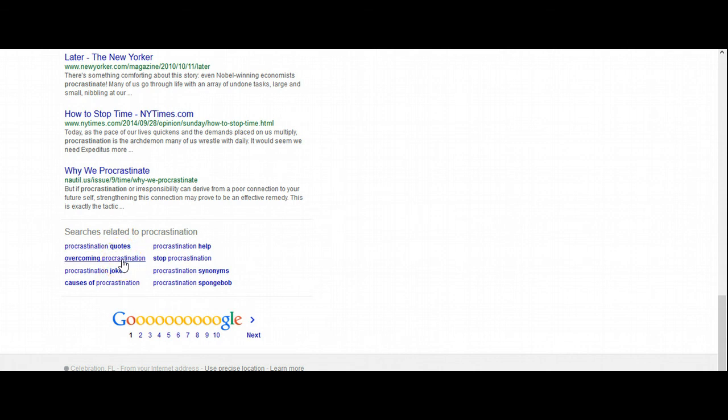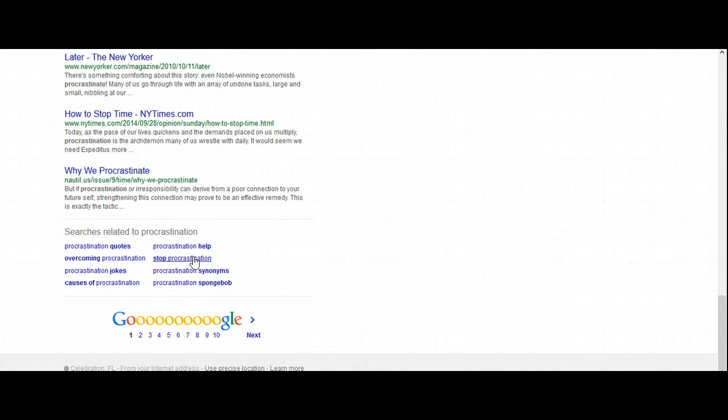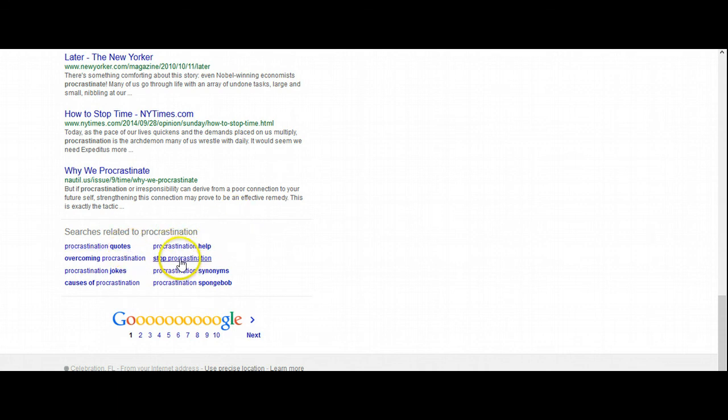Overcoming procrastination. That will, I could do one on that. Causes of procrastination. Procrastination help. Stop procrastination. Stop procrastination. I say that 10 times fast. That's kind of hard. And so, these are all keywords that I could go ahead and build a blog article, or blog post about, and that's what I'm actually gonna do.